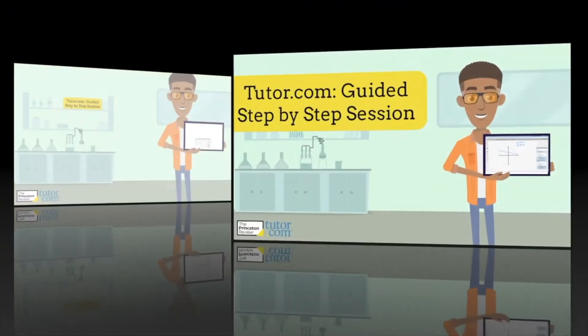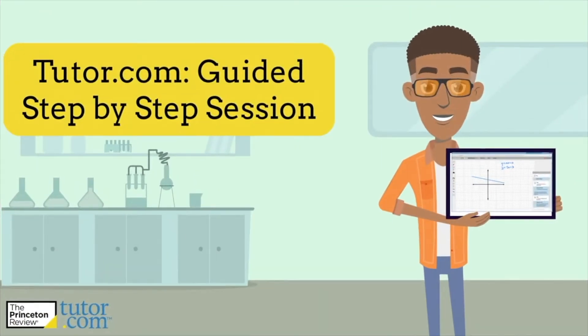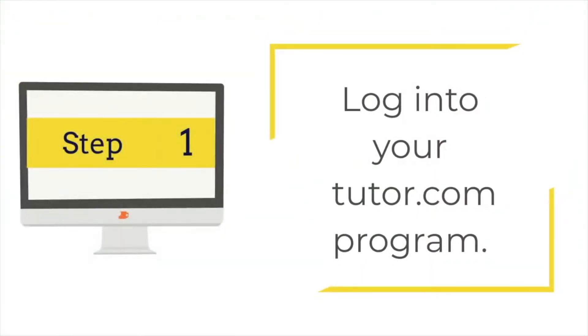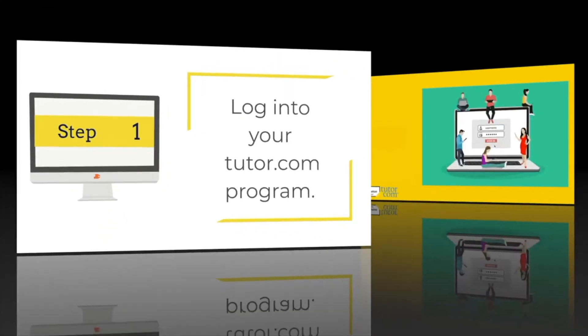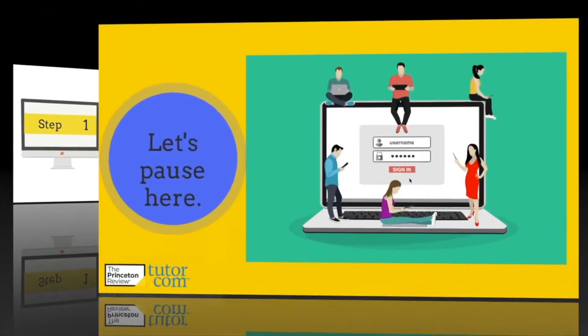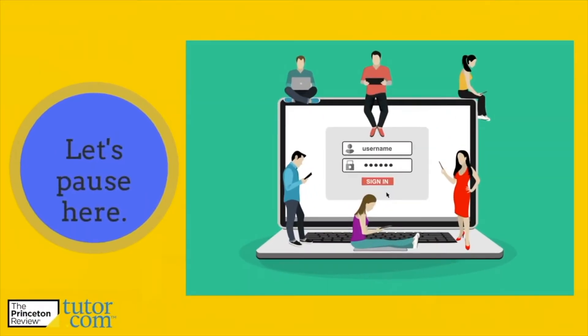This will be a guided step-by-step session where you will periodically pause the video so you can log in and use Tutor.com for yourself. So let's get going. Step number one is to log into your specific Tutor.com program. Let's go ahead and pause here so you can access your Tutor.com account.